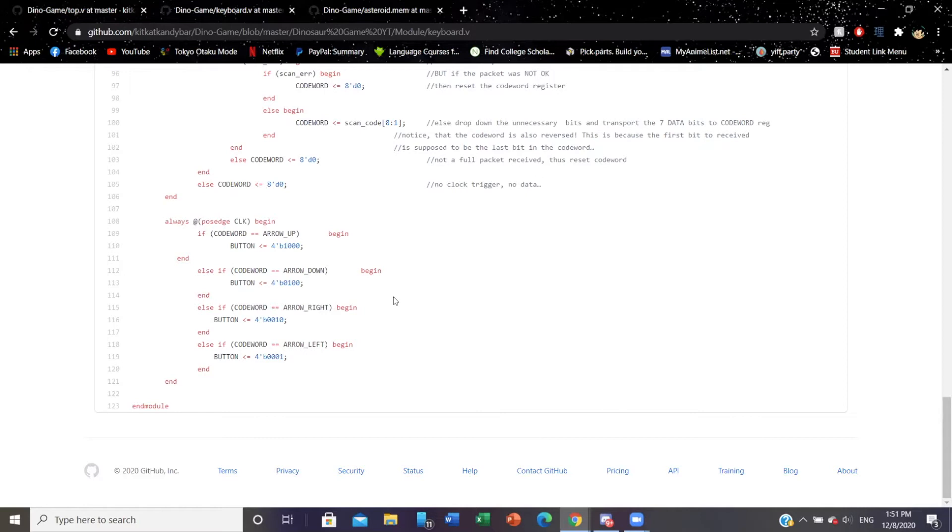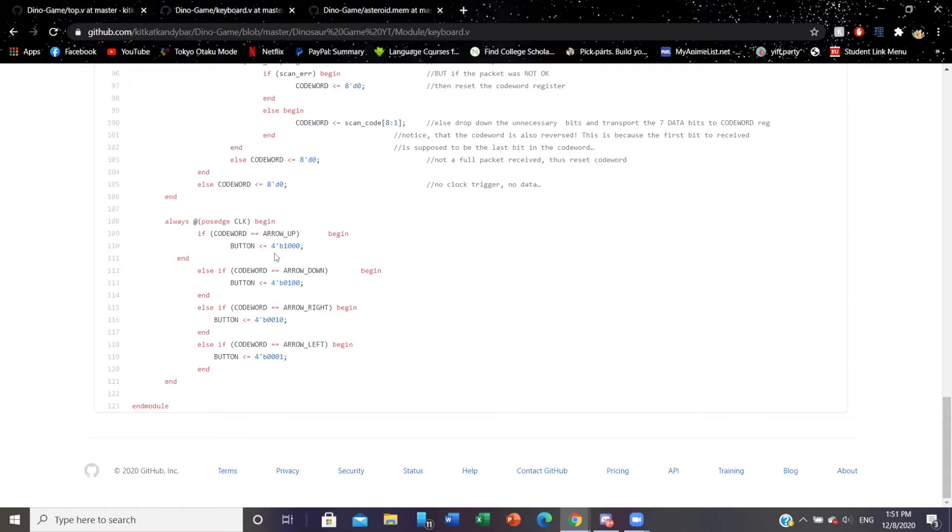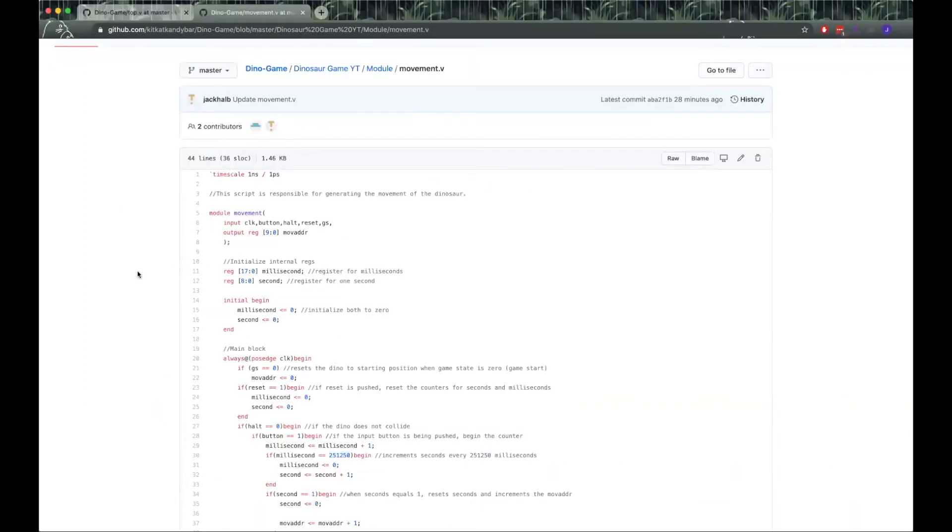The dino cannot go back to that state until the dino dies. The reason we made it so that the states stay the same so that the dino moves in one direction until another command is inputted is so that we can make the game slightly more difficult and more engaging for the user.